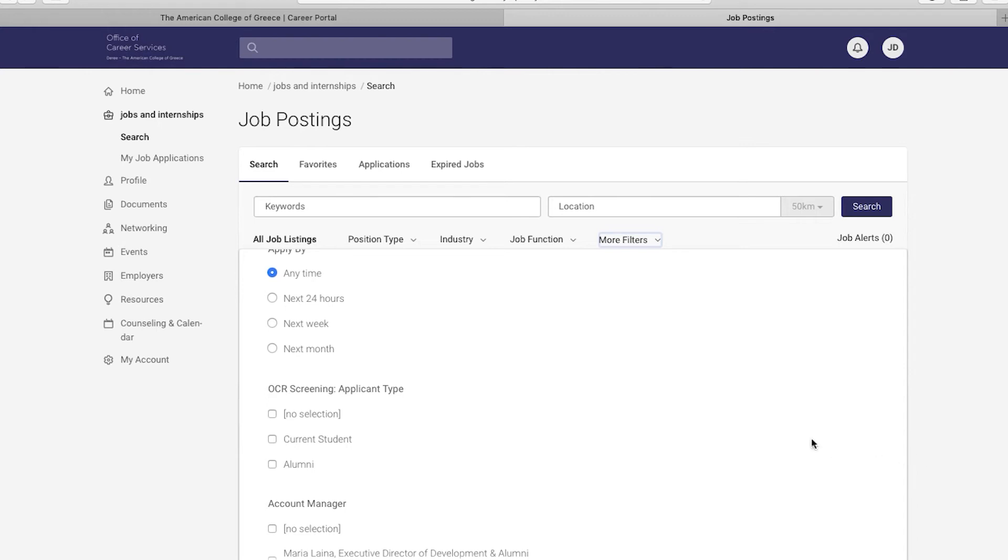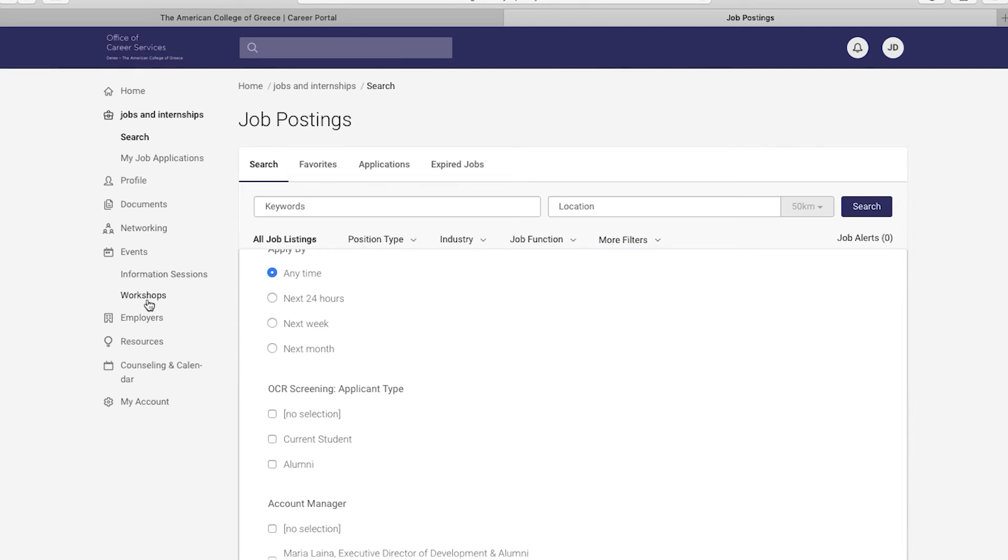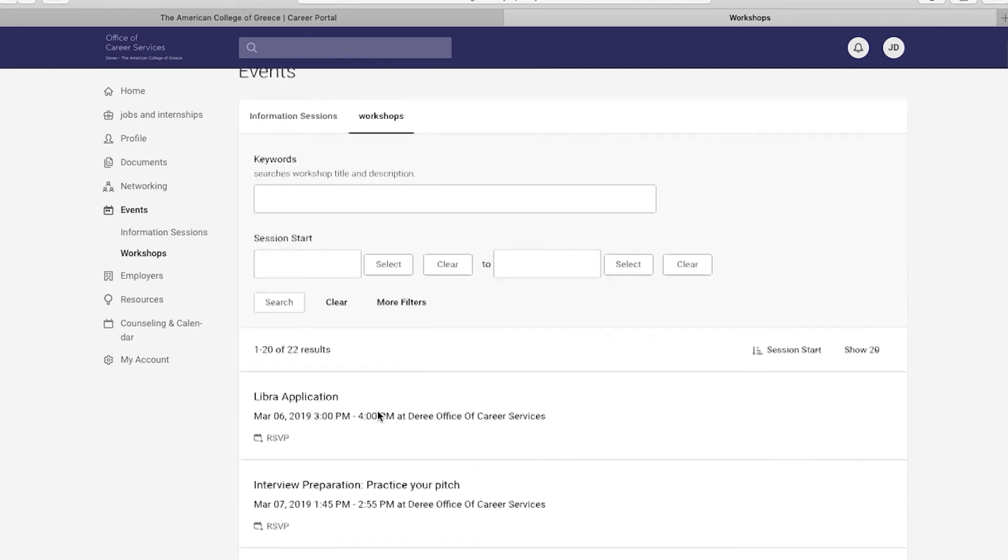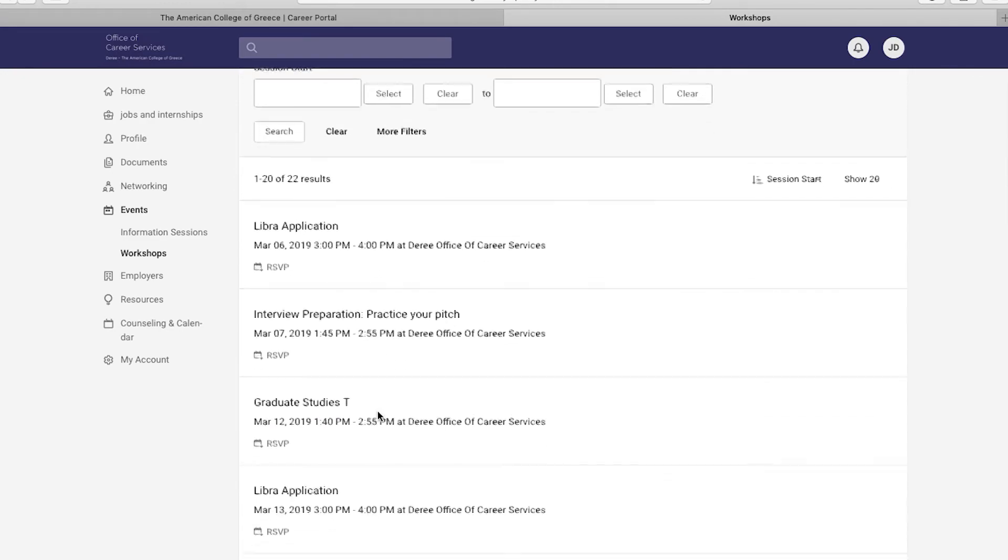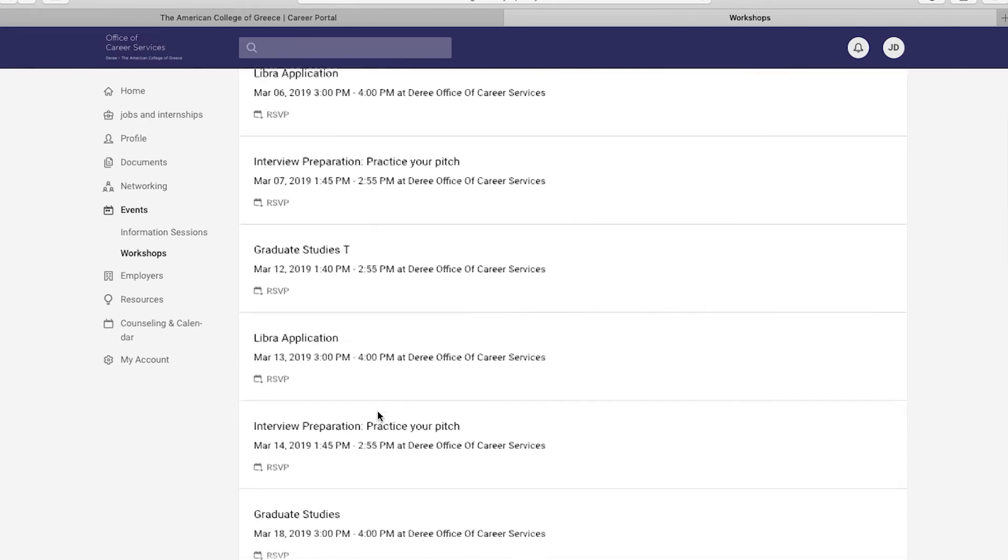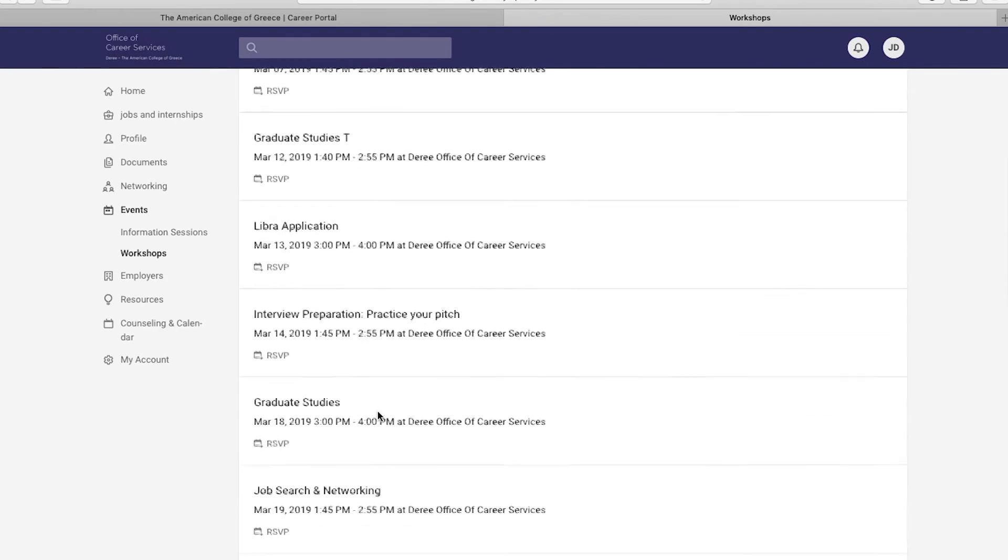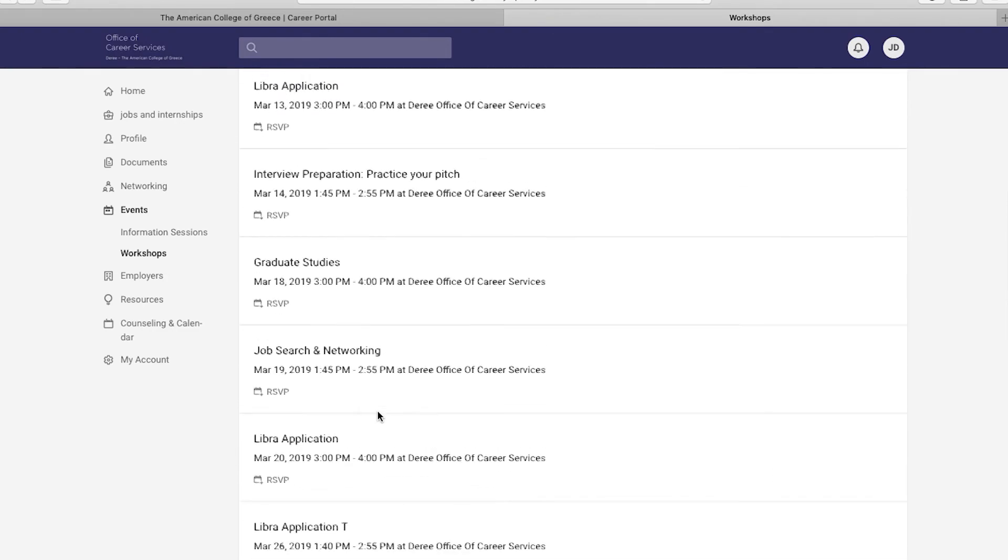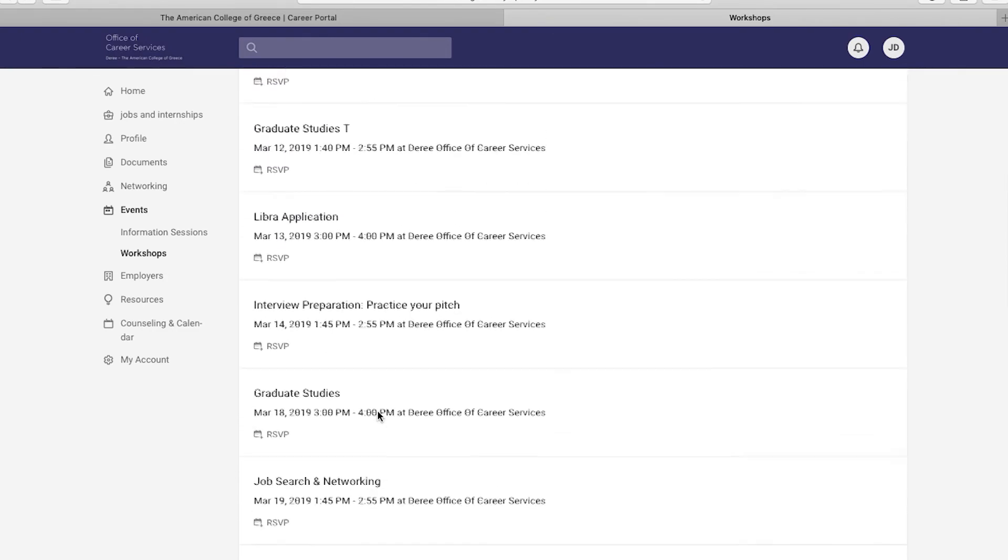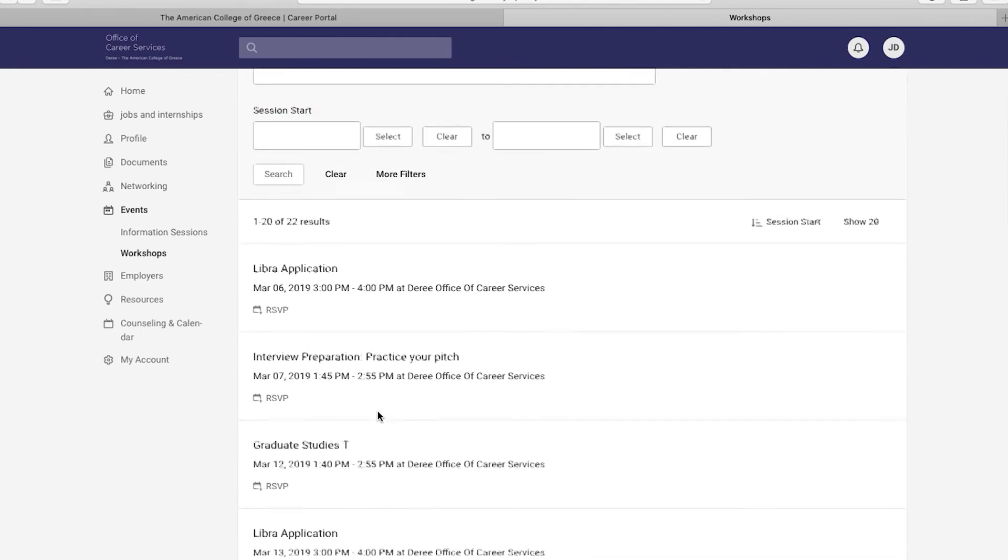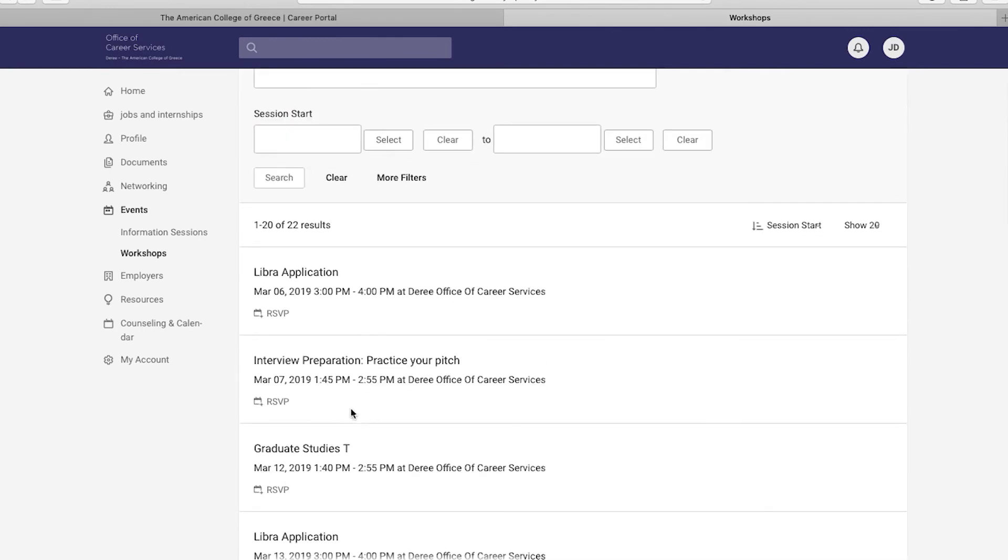Now that you've learned how to apply to job positions, let's make you career ready. Make sure to check out all the upcoming workshops at the Office of Career Services. Go to the events sections and click on the workshops tab. You can find all the upcoming workshops for over the next couple of weeks. Find the one you prefer, click on it, and click on RSVP to secure your spot. You may cancel at any time.